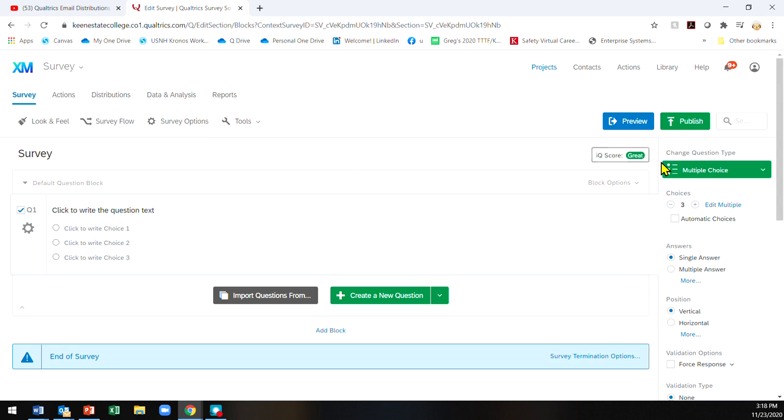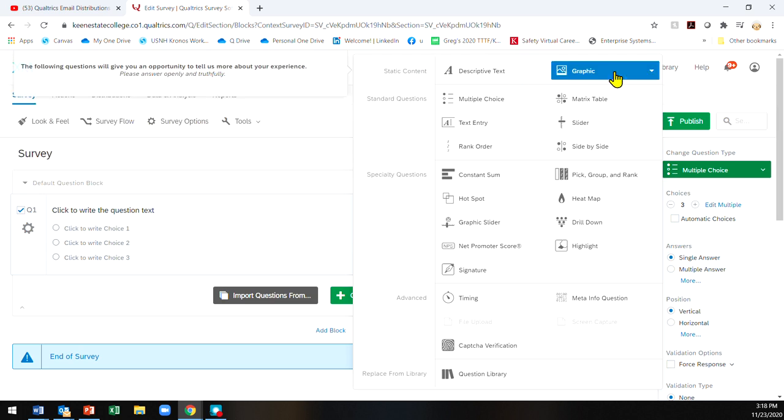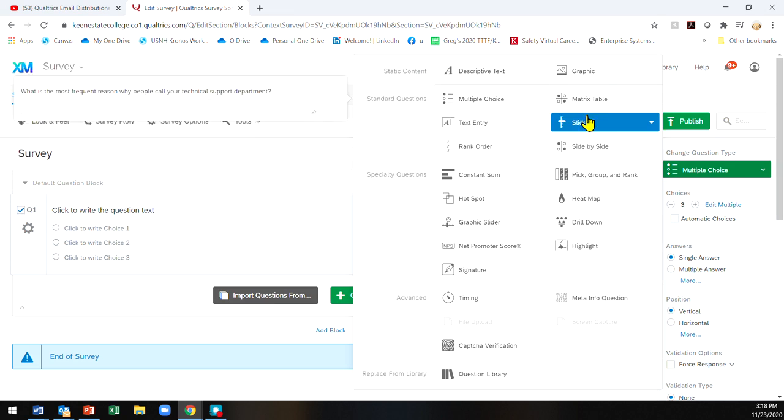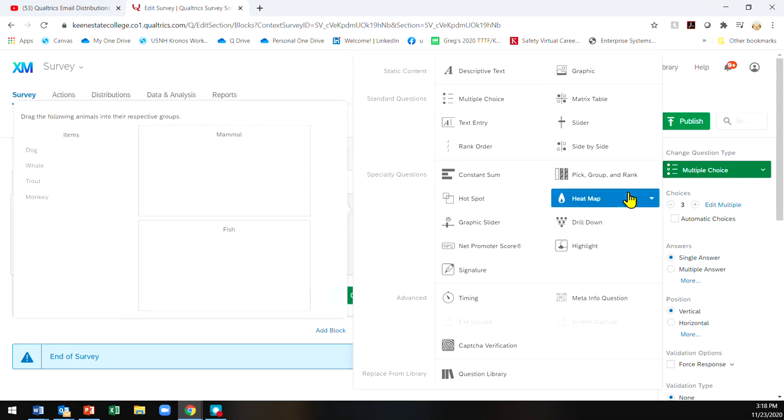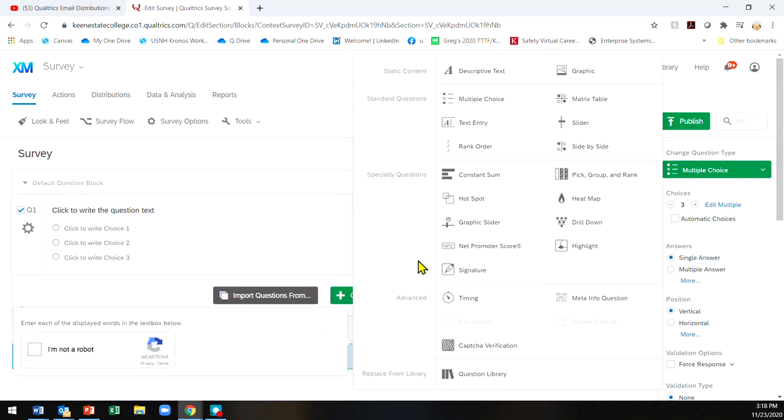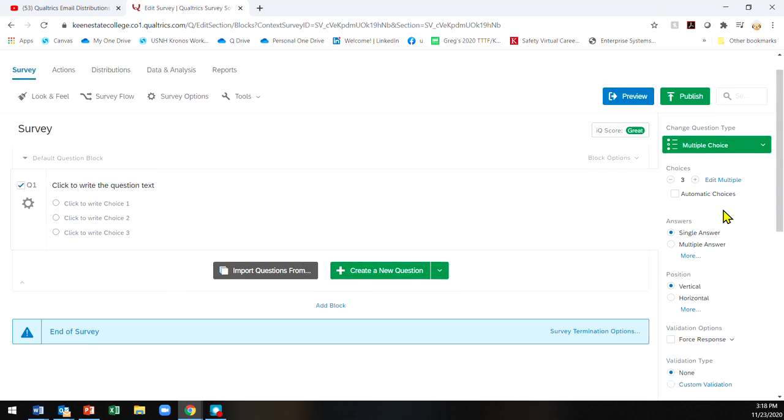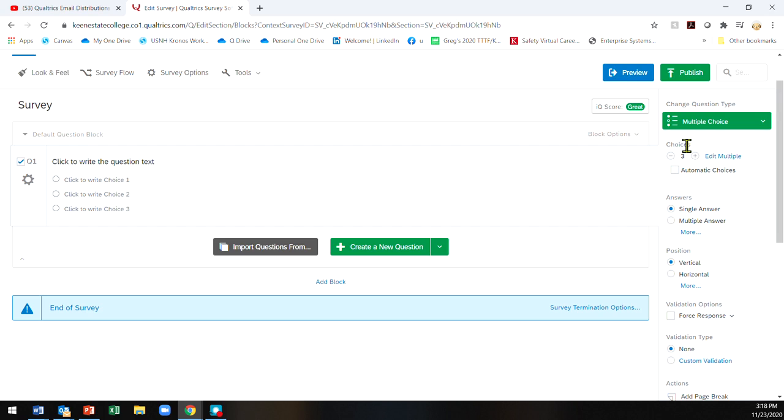I'll give you a template for how I use Qualtrics for my student surveys. If you click over here where it says multiple choice, you can select which type of question you would like. There's a bunch of different ones here you can play with. You type in the question in the box as well as the answers. You can change the number of choices and the number of answers, whether it's one, multiple, or more.